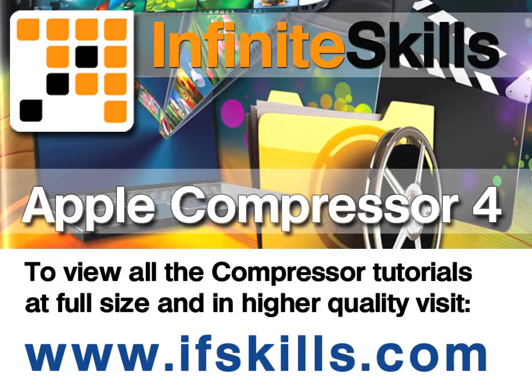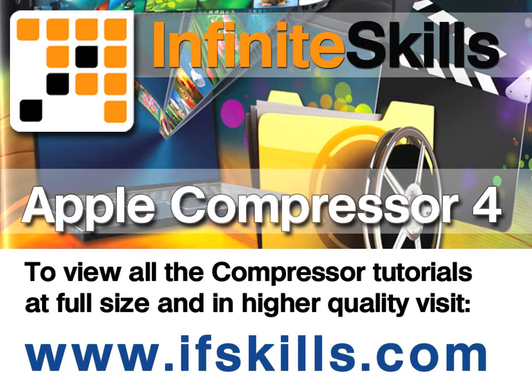This video is just a short extract from the entire course. If you wish to see all of the videos from this series at higher quality and in far larger screen size, head over to ifskills.com.